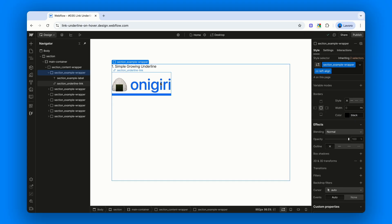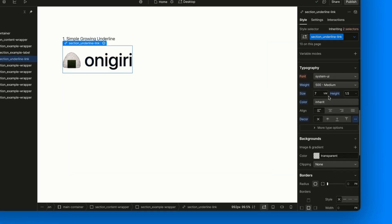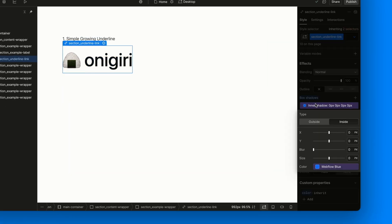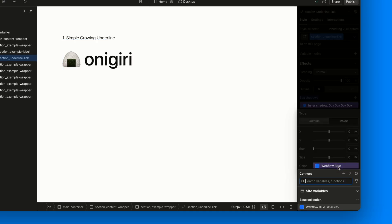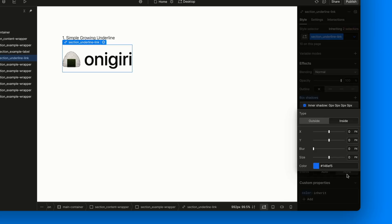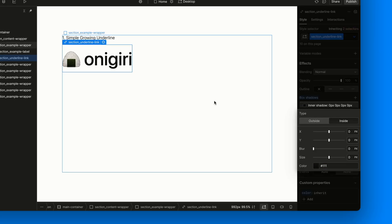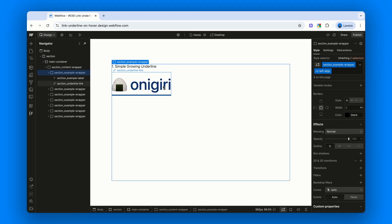One small note, if you'd like a slightly different style, you can change the starting color of the box shadow. Instead of beginning directly with the accent color, you could match it to the initial text color. For example, 1 1 1 in this case. Personally, I prefer starting with the final color right away.